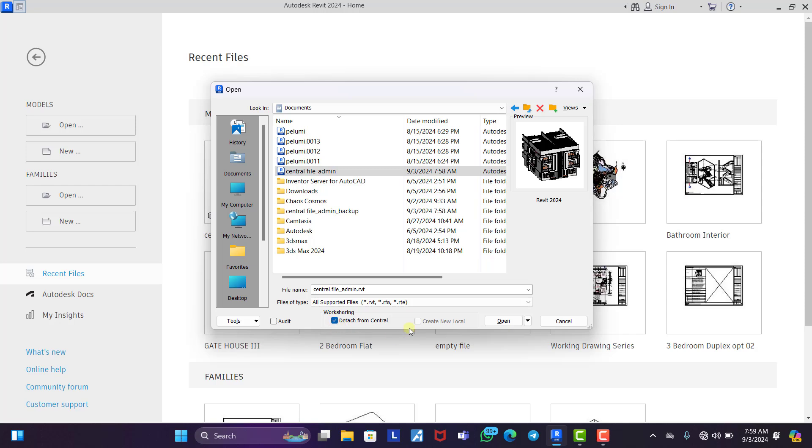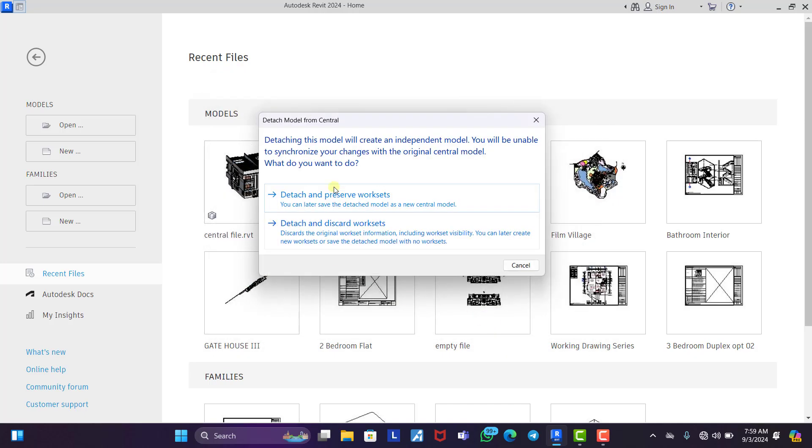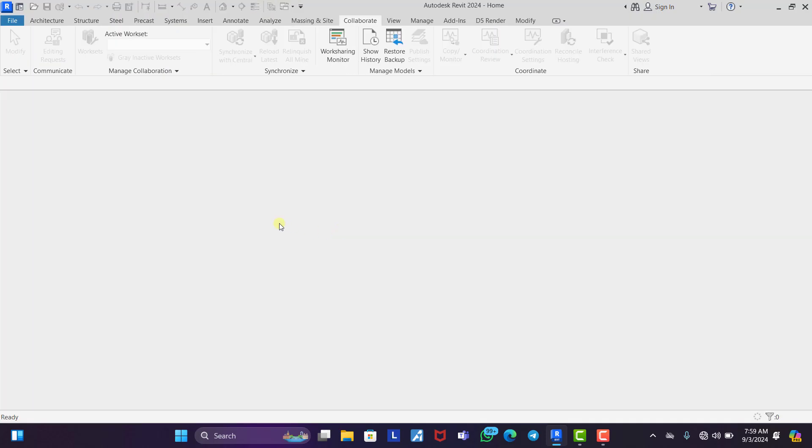So once you click on detach from central, you click on open. It will ask you, do you want to detach and preserve work sets or detach and discard work sets? You just click detach and discard work sets.